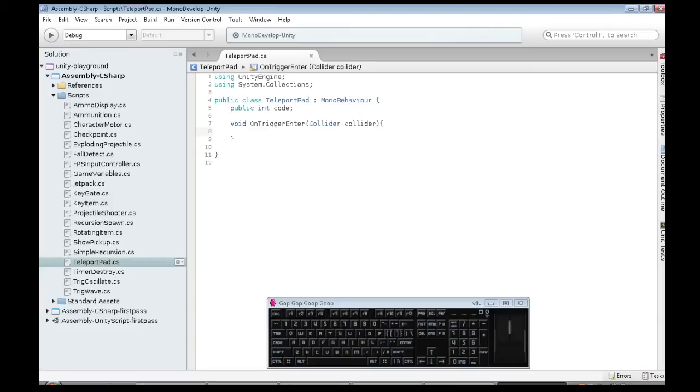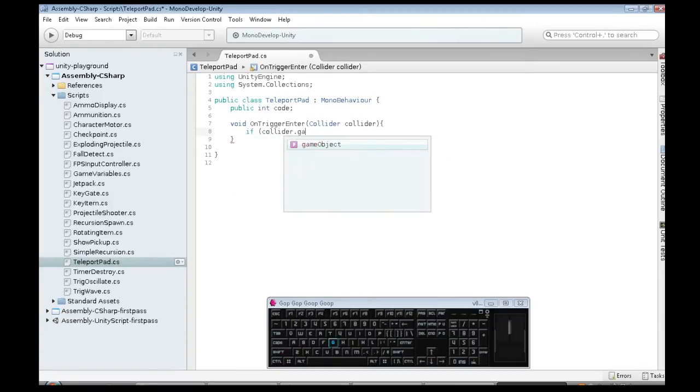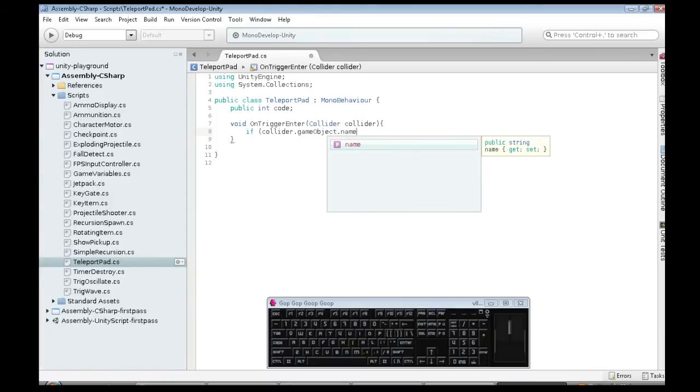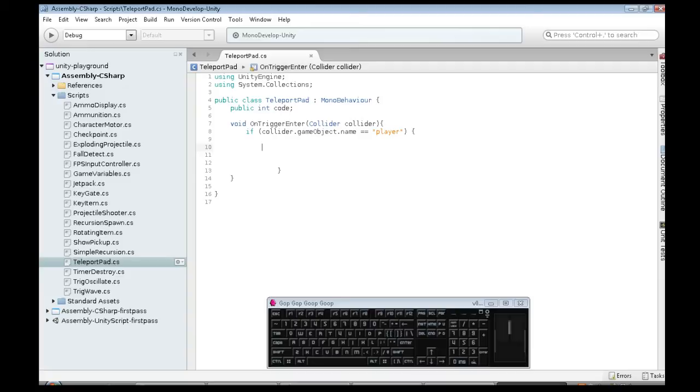We also want to check, like before, if we're given that collider information, the game object is what hit us. We want to check that the name is player. So if the name is player, we need to...